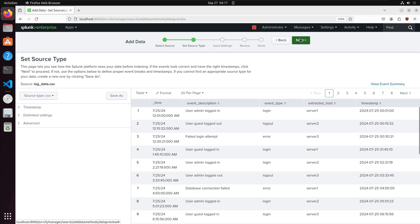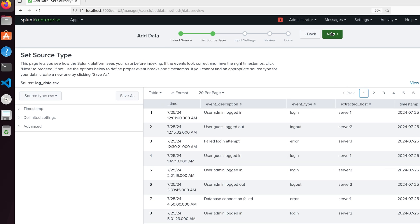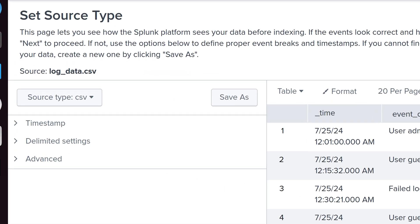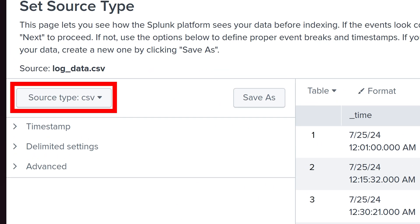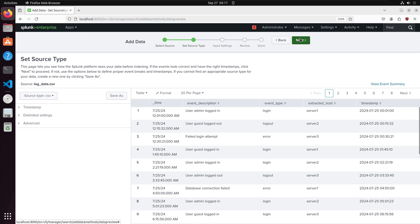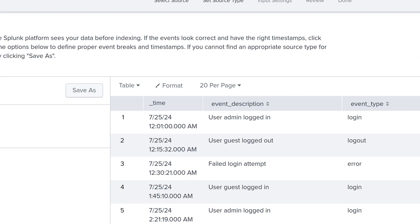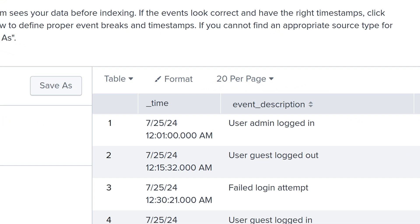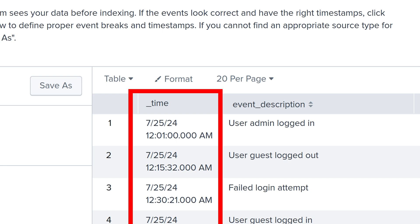We have our set source type page. By default Splunk will attempt to detect the file type you are trying to upload. We can see that Splunk is able to detect that we have uploaded a CSV file. Splunk will also try to categorize the data. For instance we have our time column. Splunk set the column as a date time variable.